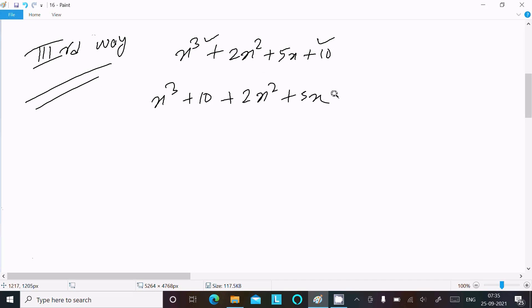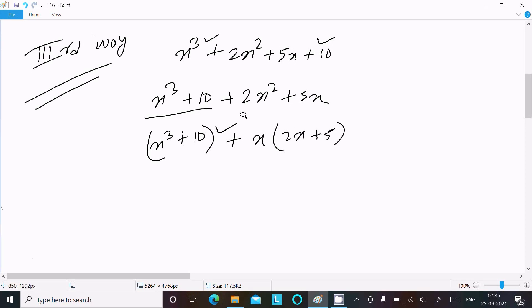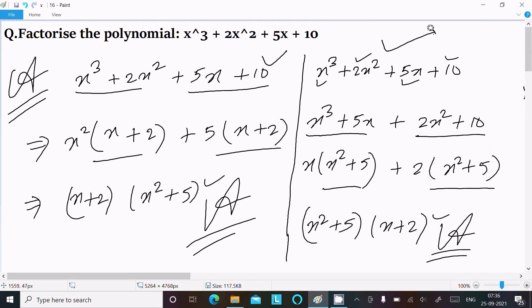Between the first group (x³ + 10), there is no common factor. Between the second group (2x² + 5x), x is the common factor, giving x(2x + 5). But since there is no common factor in the first group, this combination does not work.